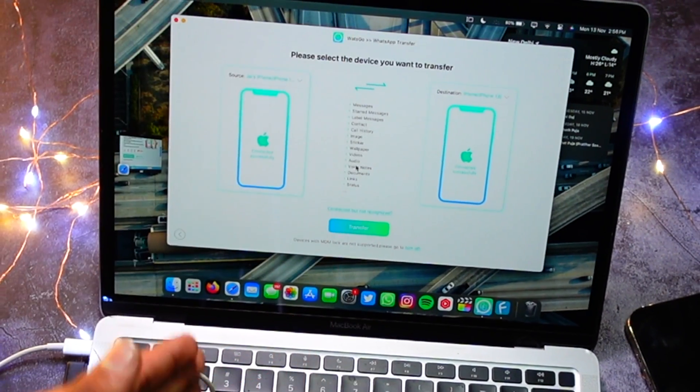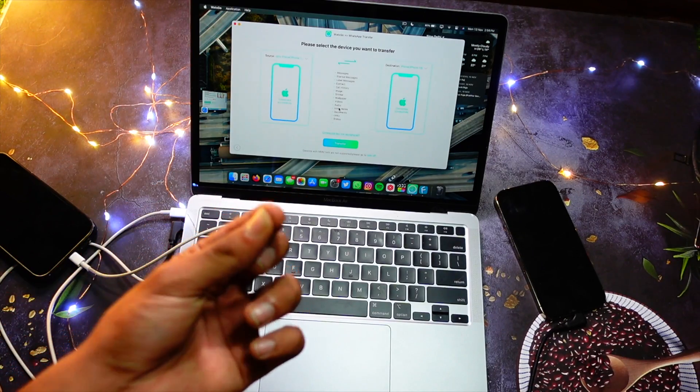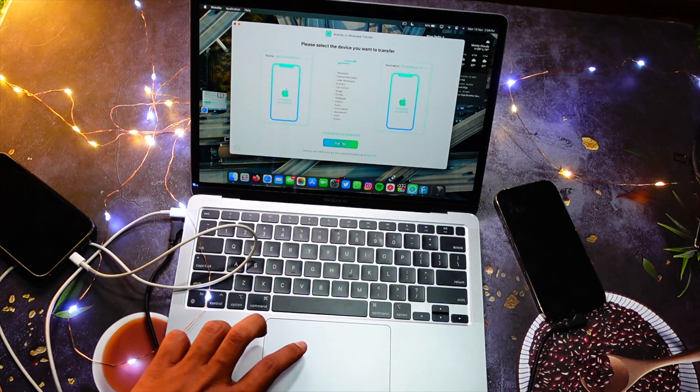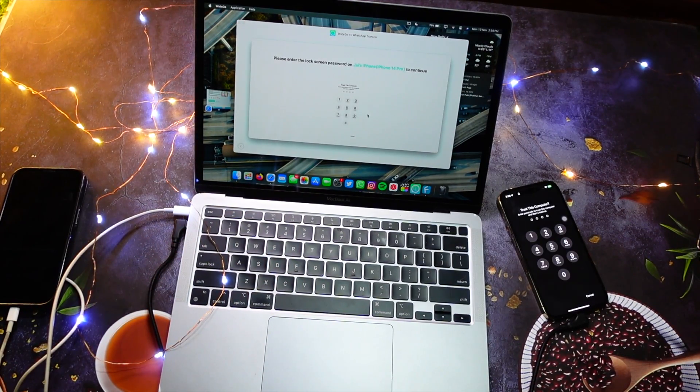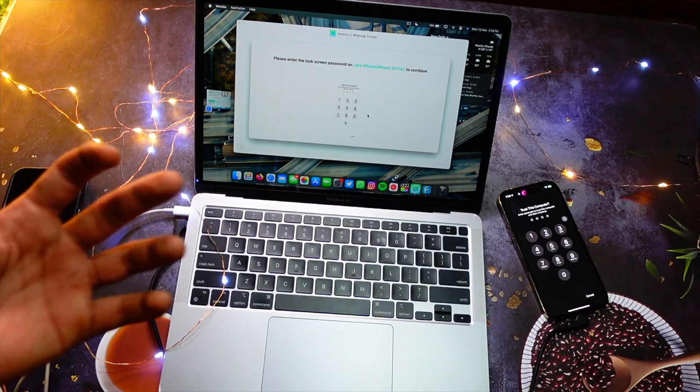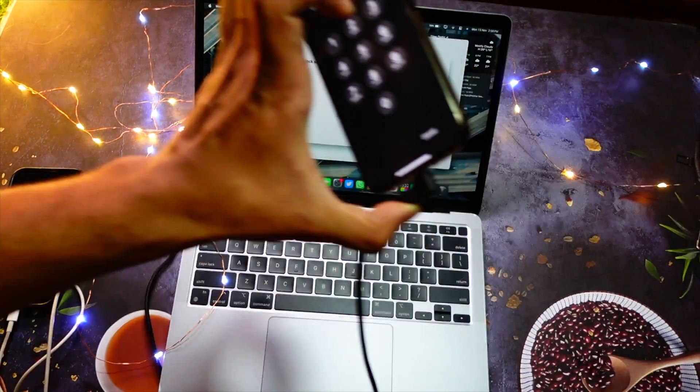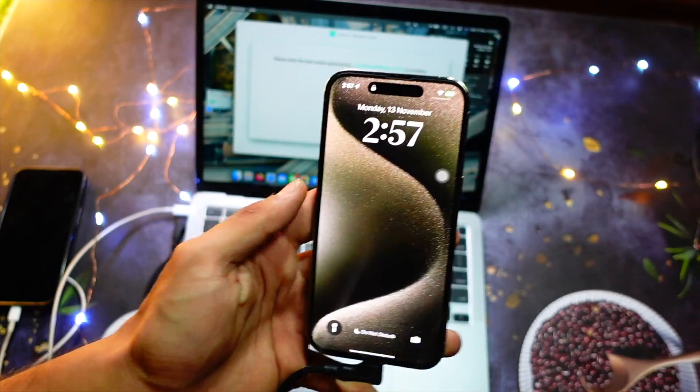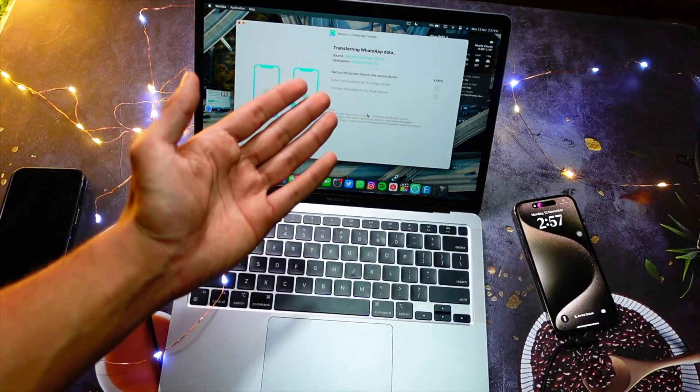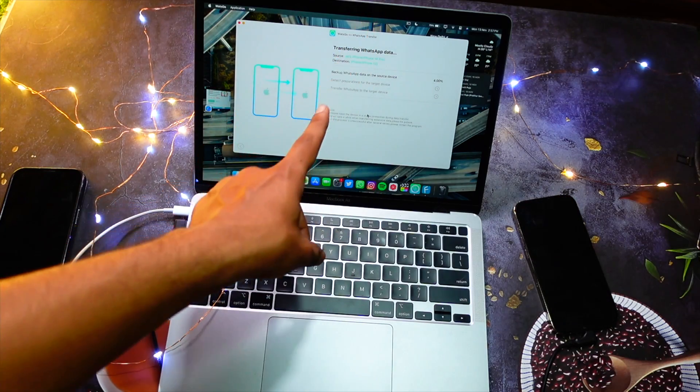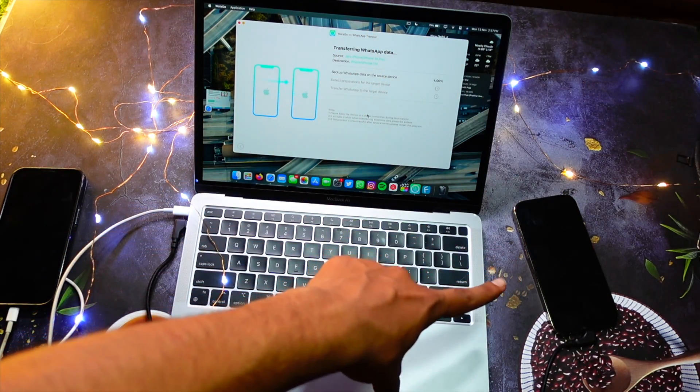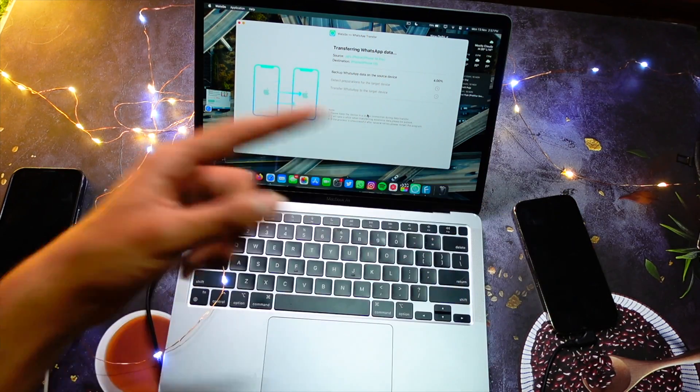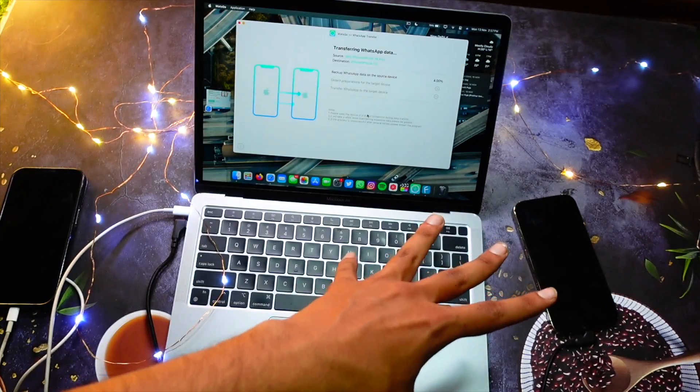ask you to put in the passcode of your iPhone. After putting in the passcode, here you can see we are transferring the iPhone 14 WhatsApp data to the iPhone 13. You can